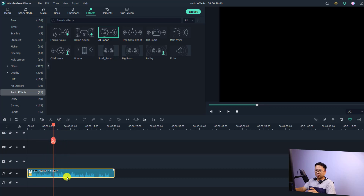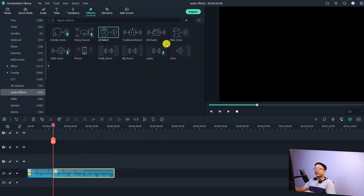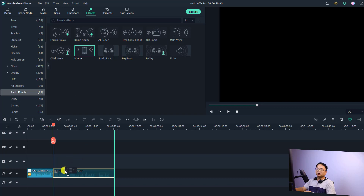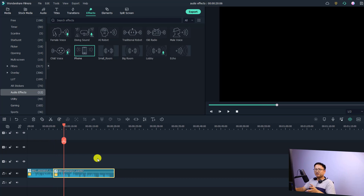I can split the audio right here, delete the effect first, and then select another one — the Phone effect. I can also drag and drop it directly onto the audio to add the audio effect.